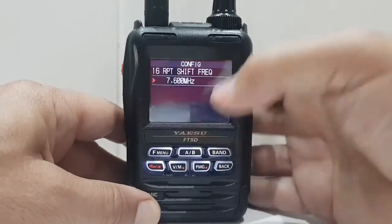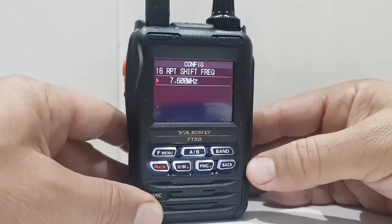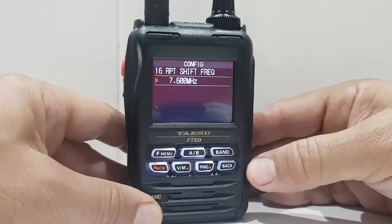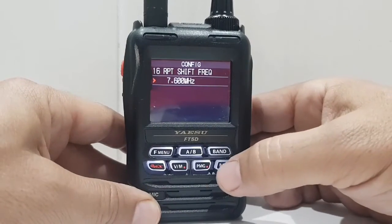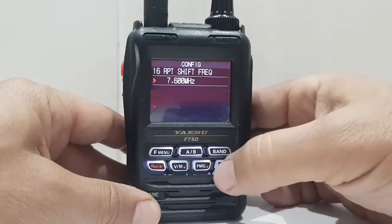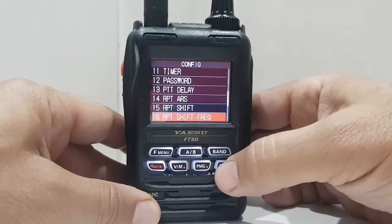The repeat shift on 70 centimetres is 7.6 MHz. So that's fine, back out.